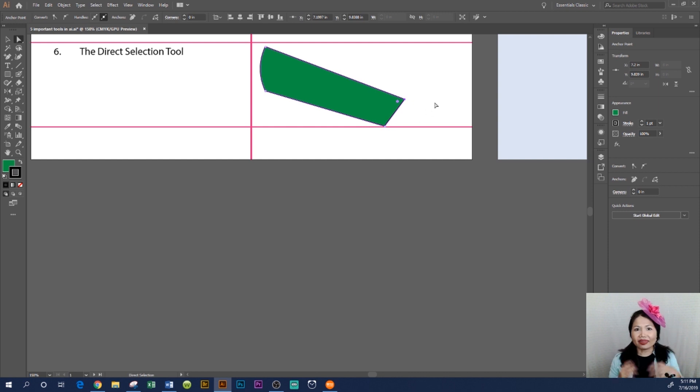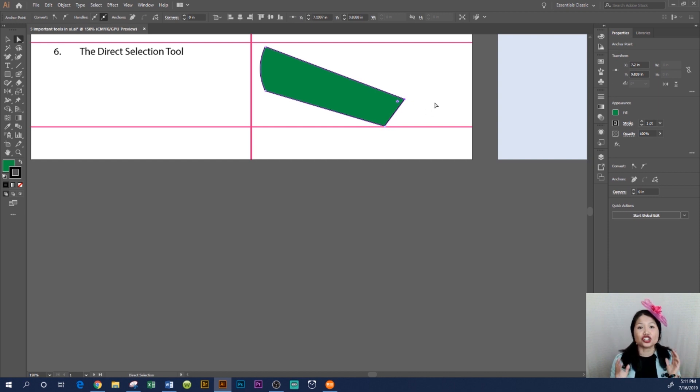And that's how you use the Direct Selection Tool in Adobe Illustrator CC 2019.